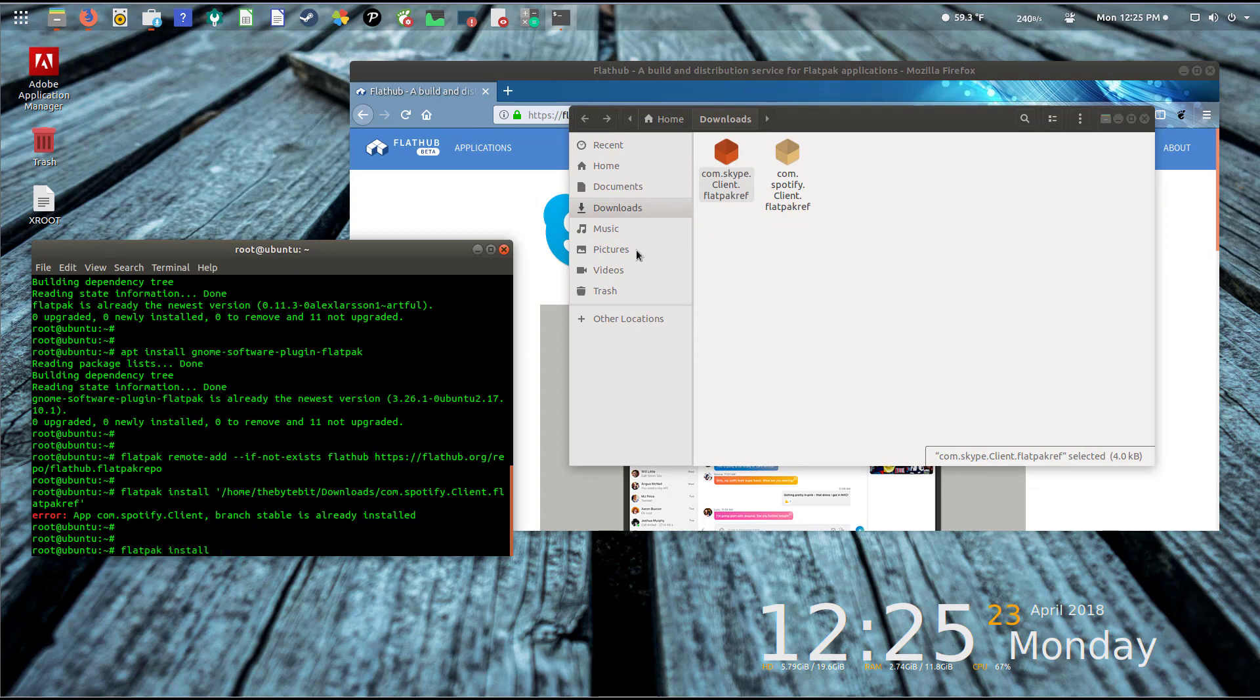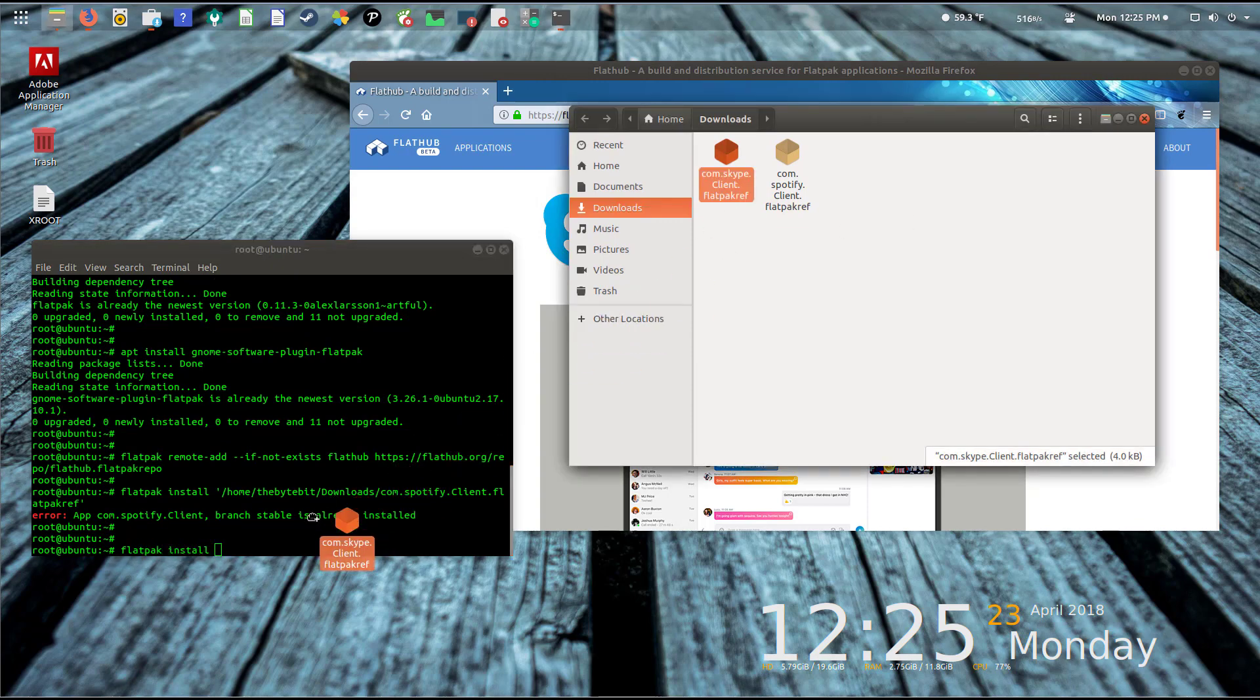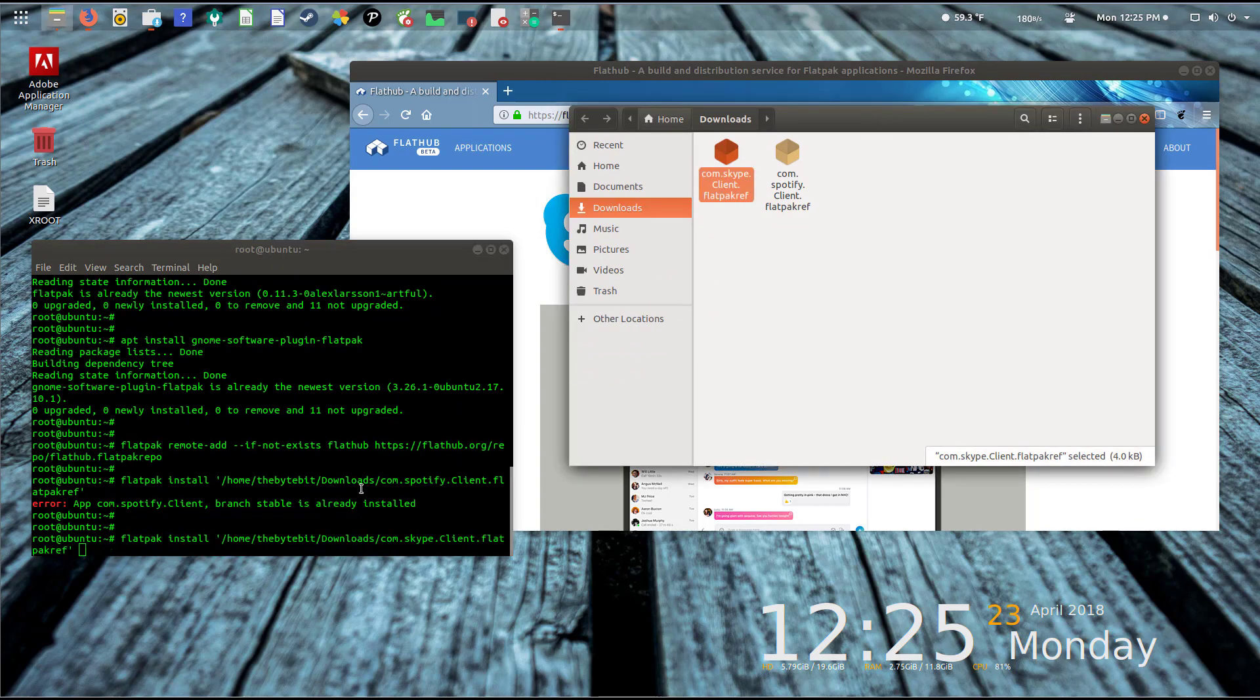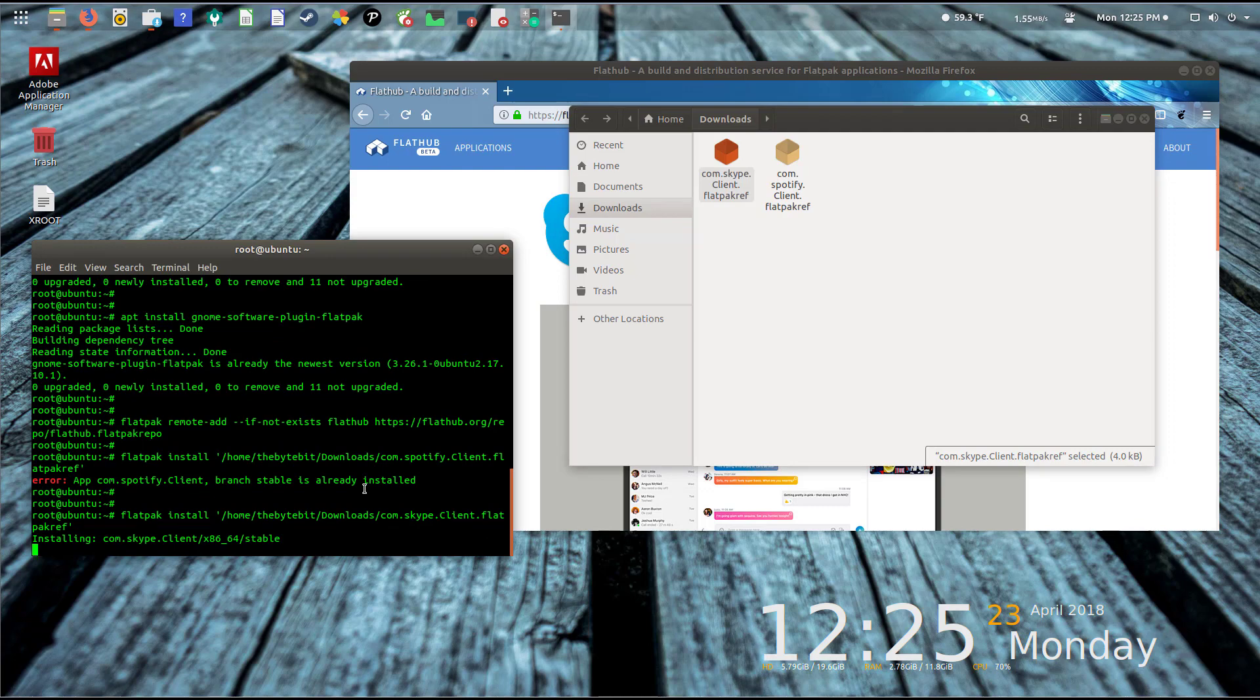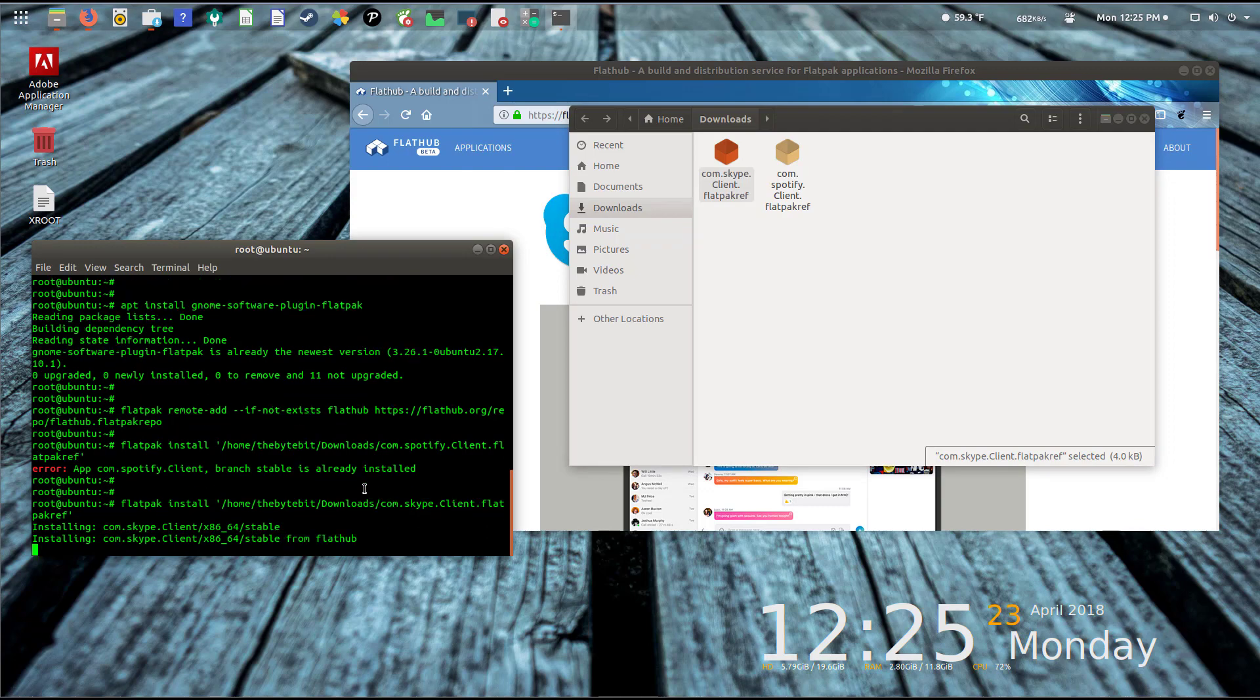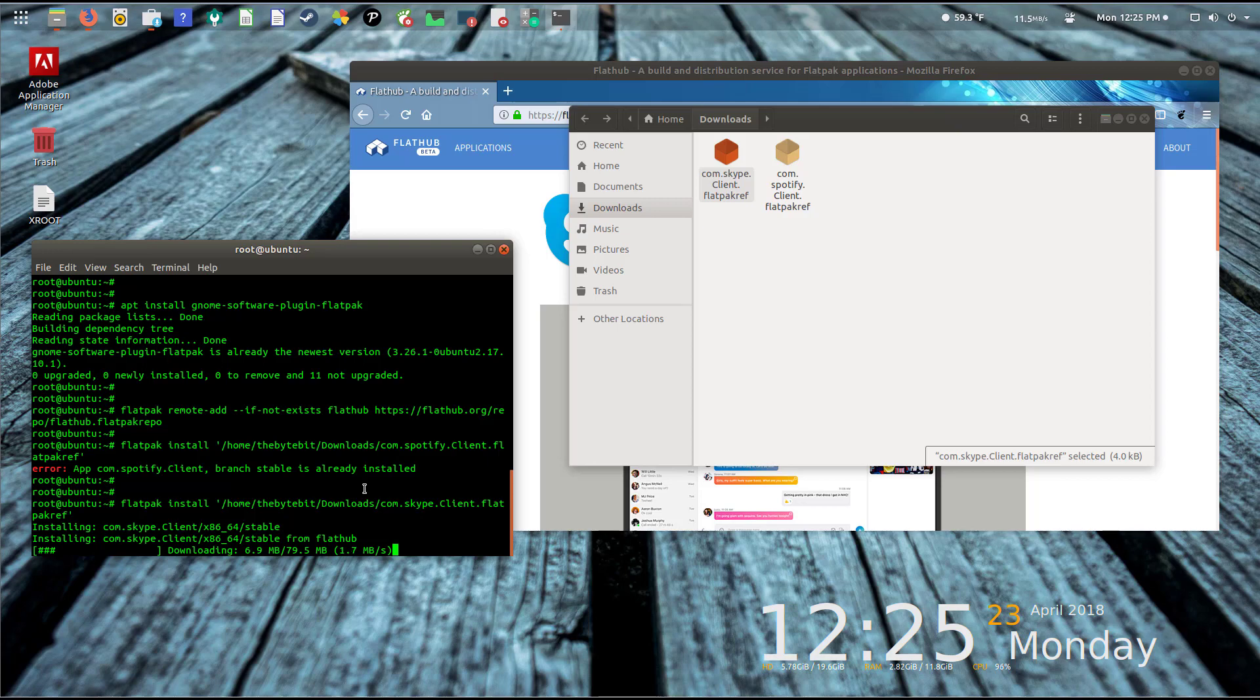Skype is easy enough. Let's go ahead and say install and we'll say OK and open up the container here. Back to the terminal: 'flatpak install' and I'm going to drag this Skype client file. Again, that's just so the path will present itself in the terminal window.